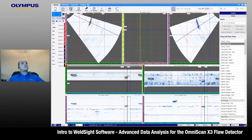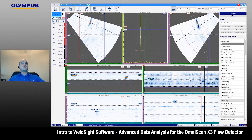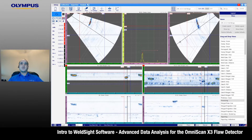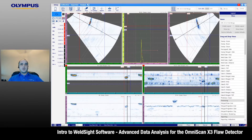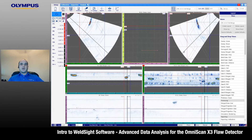We're going to disable our tracking function and enable our linked data cursor option. The linked data cursor option is great for scrolling through two B-scans at once. It ties the two data cursors and the S-scans together, so we can look through the whole data file on one swipe in the S-scan.